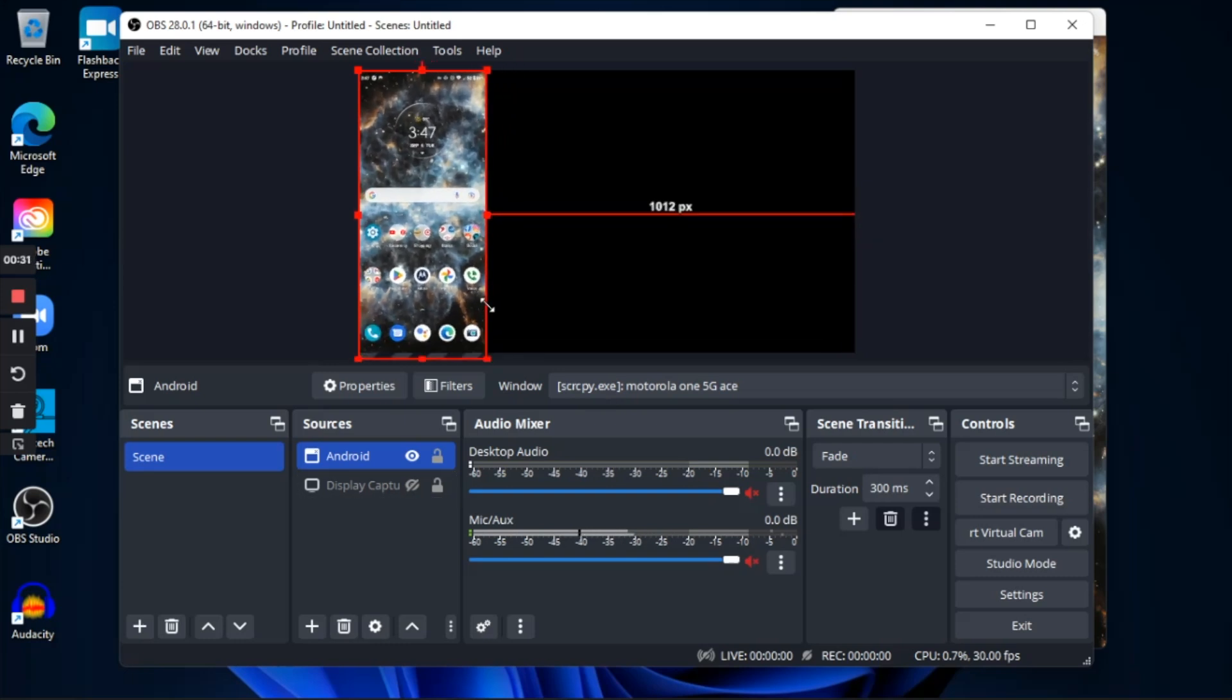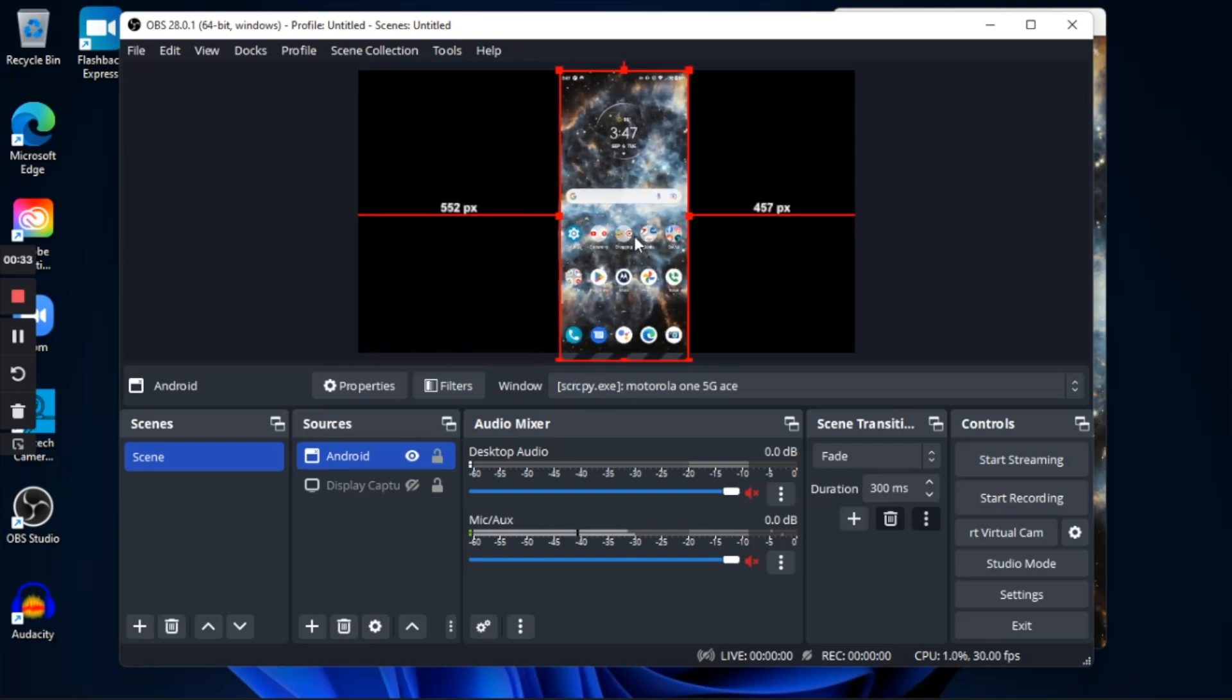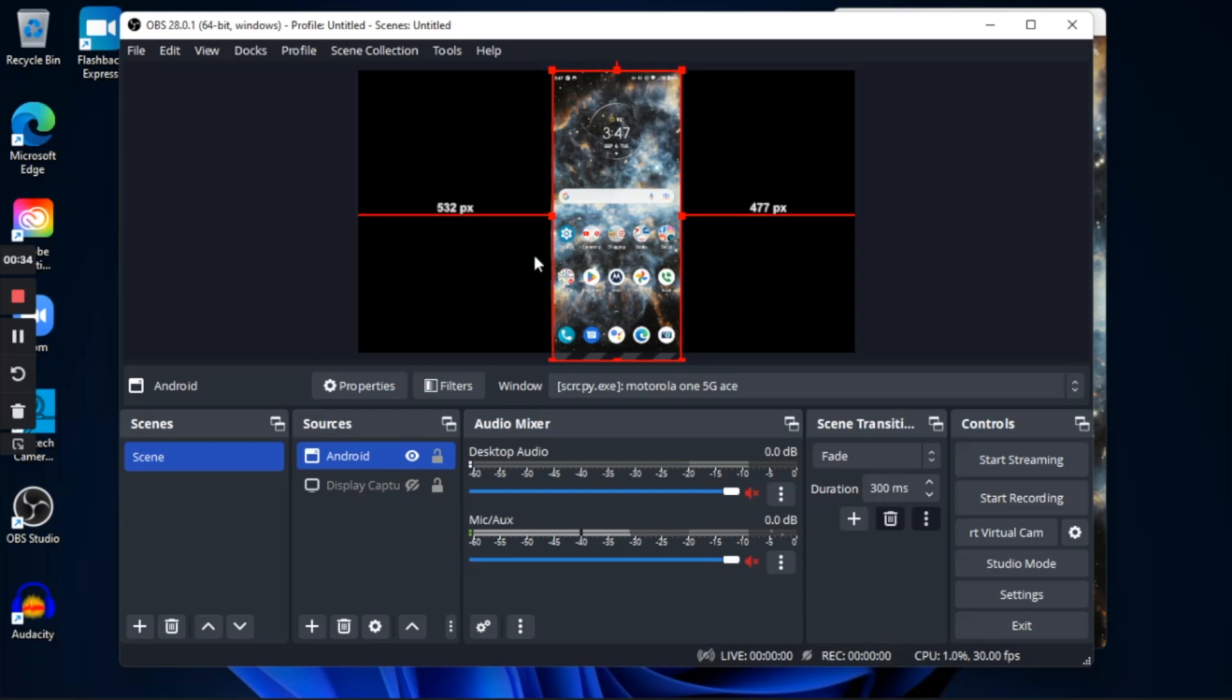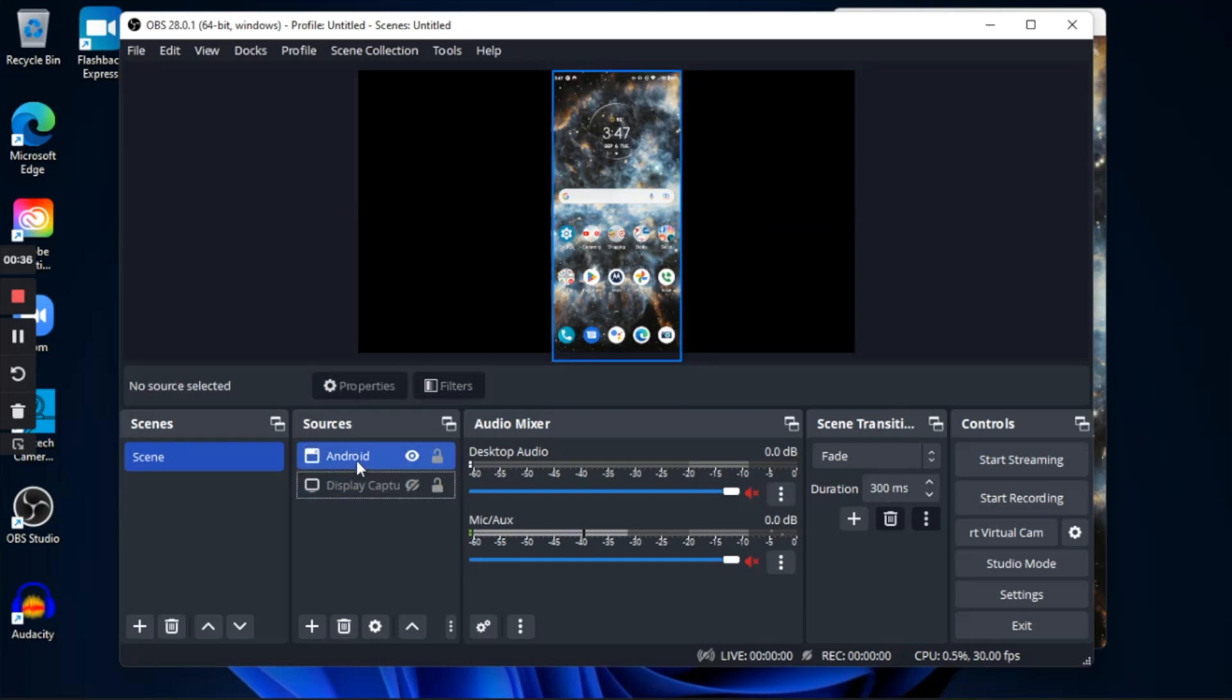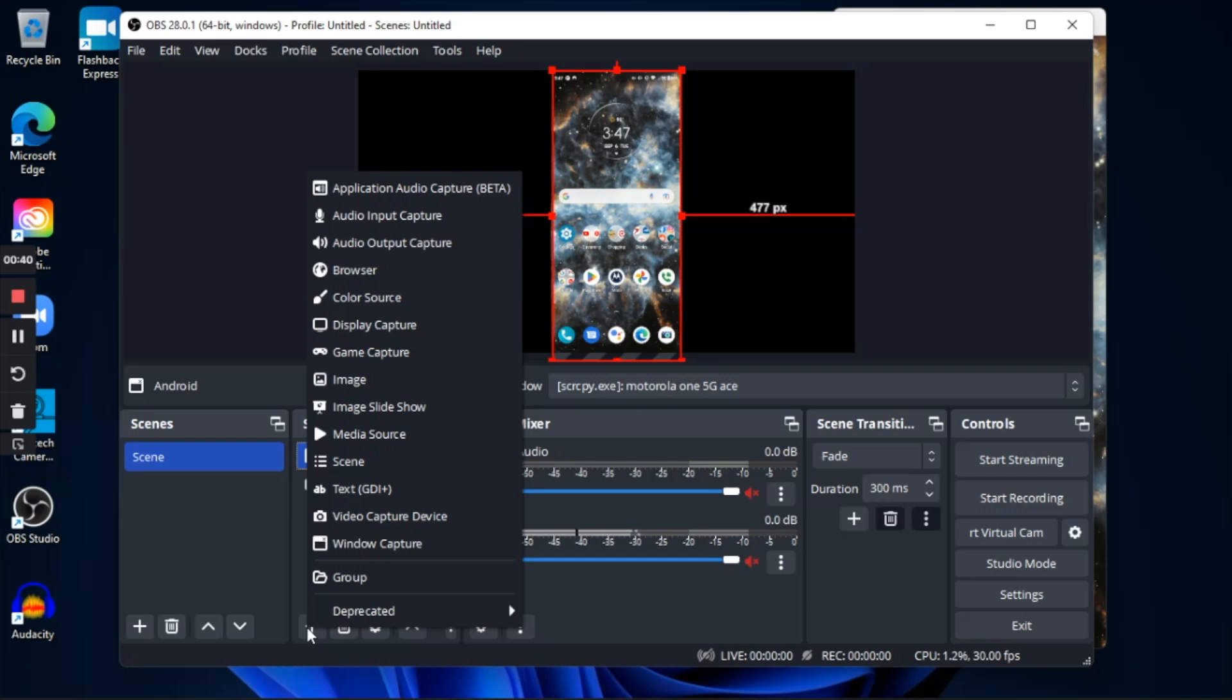And with OBS, you can add multiple sources, so I can even add a webcam, another window capture as well. So this is how you will capture your Android phone screen on a Windows PC.